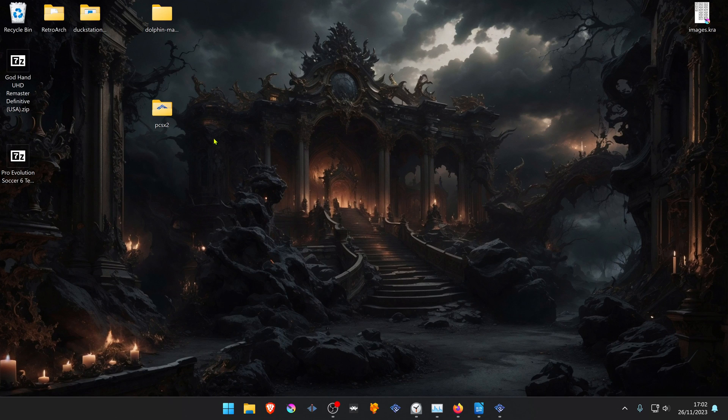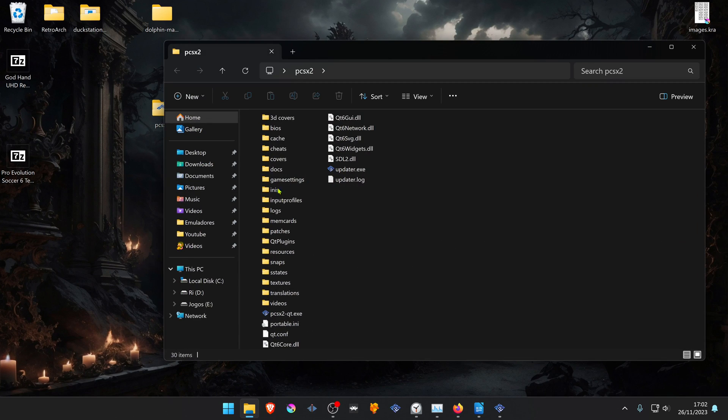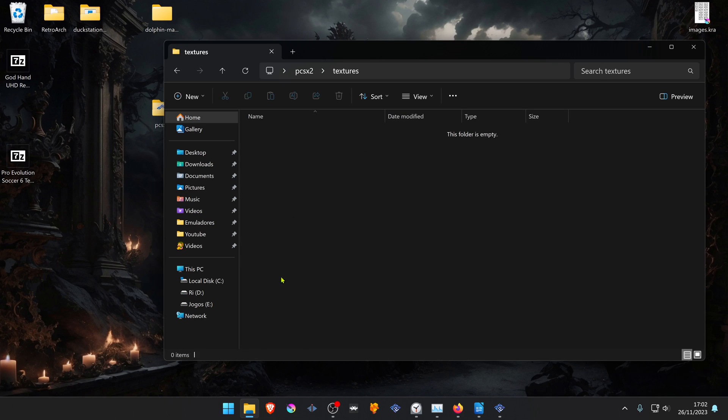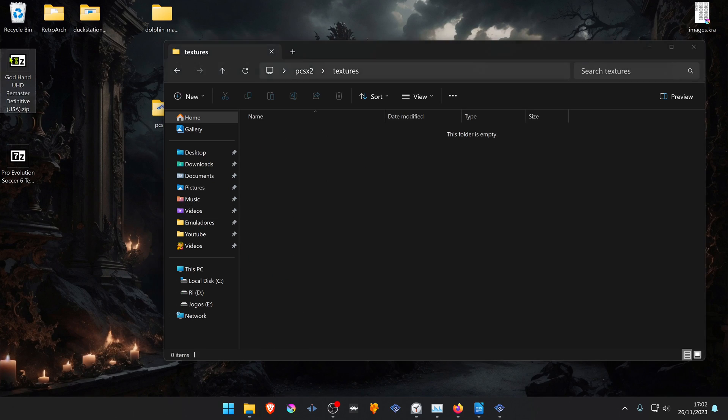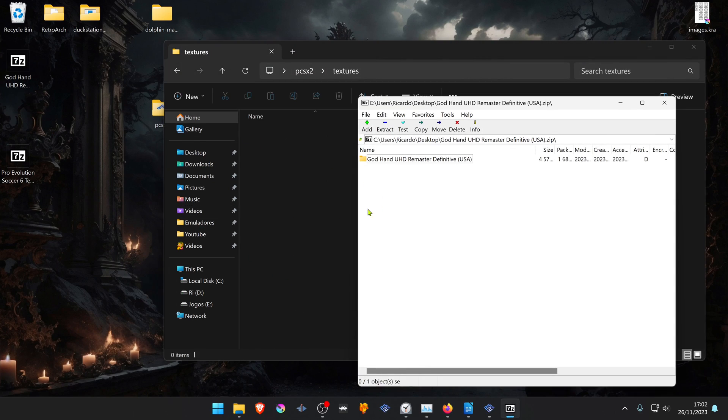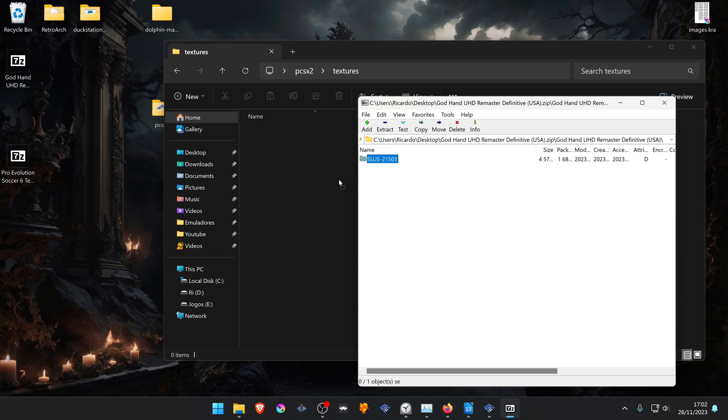After downloading the textures, go to your PCSX2 folder. There should be a textures folder. Extract your textures and place them inside of this folder.